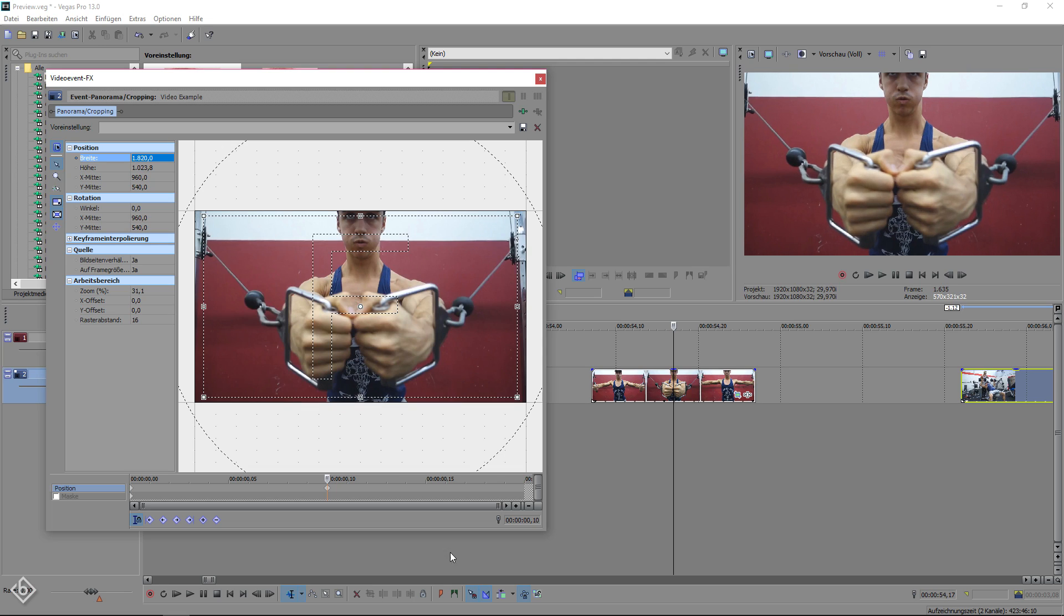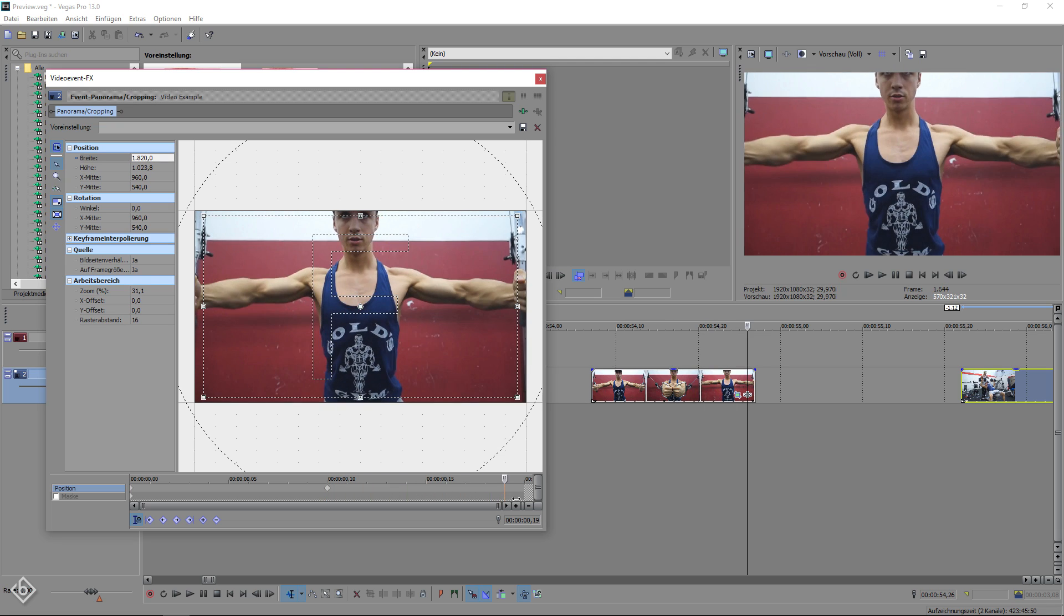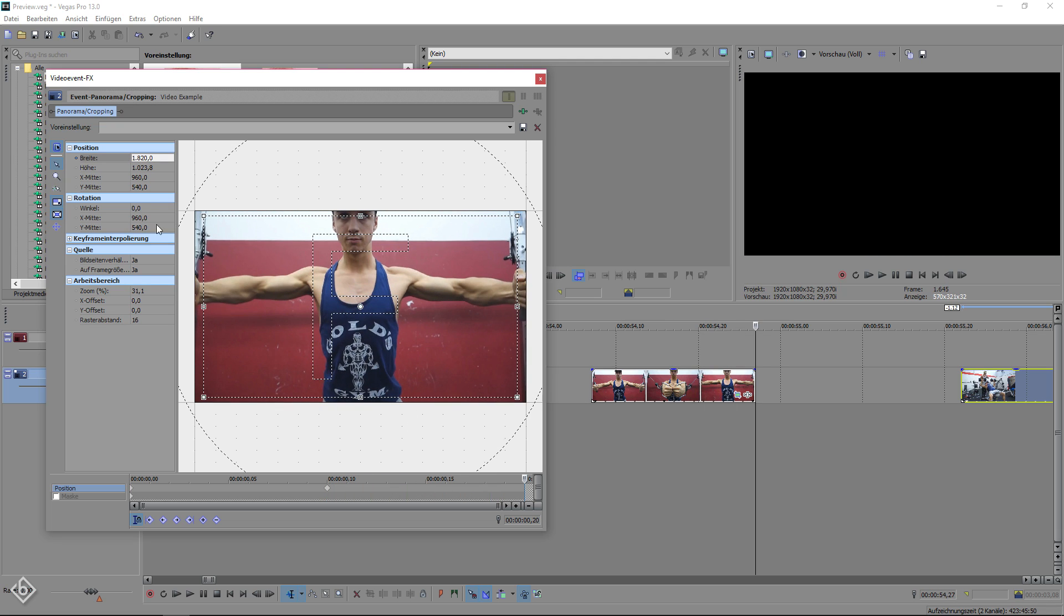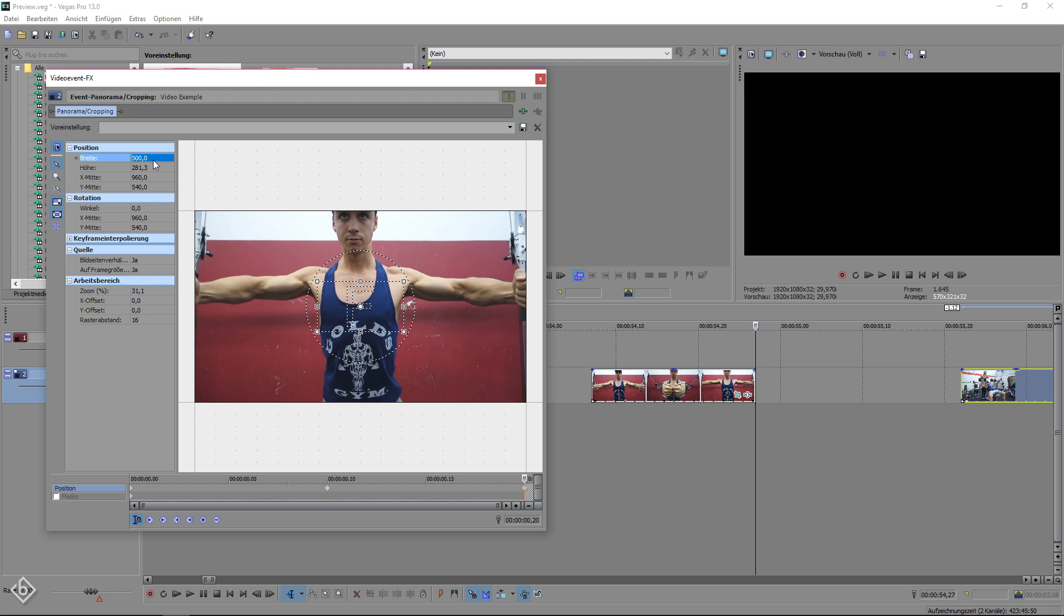Then we are going another 10 frames forward, but this time we're going to zoom in a little more drastically, so we can change the value from 1820 to 500.